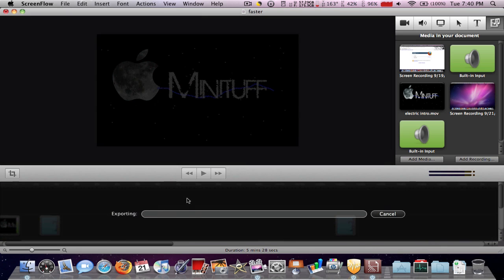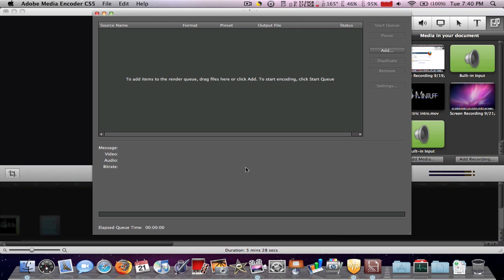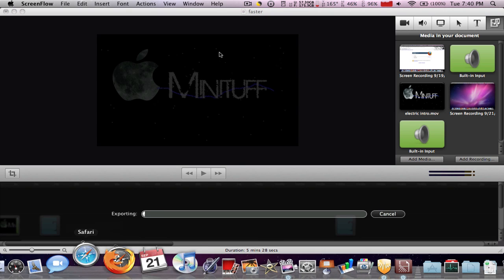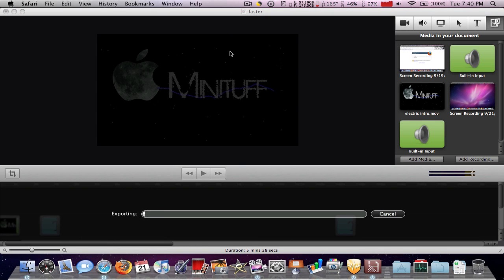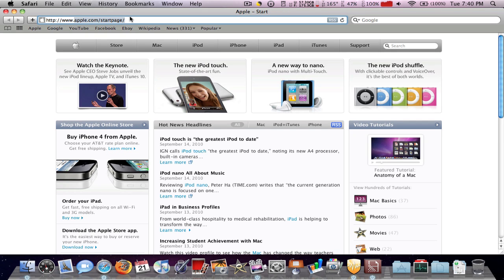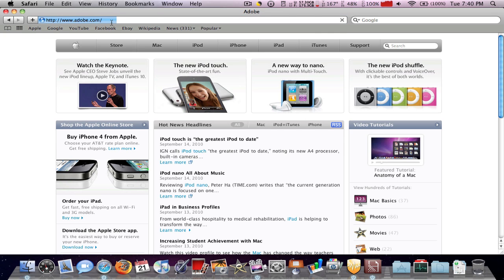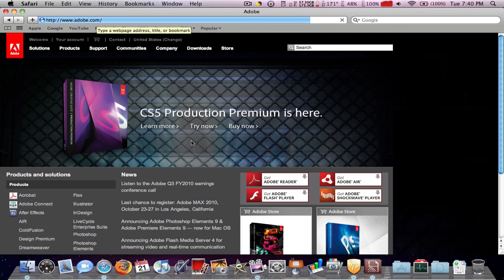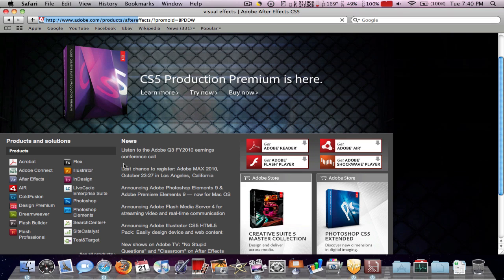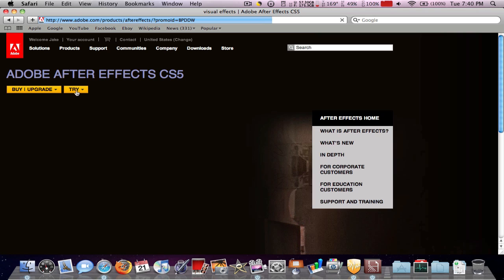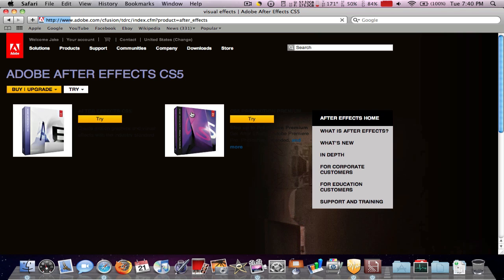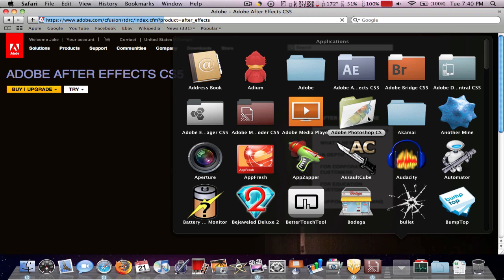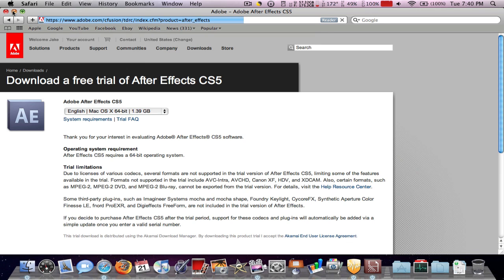I'm going to be using Adobe Media Encoder. To get this, what I did was I went to Adobe.com and I went to After Effects and I clicked try. I downloaded this and I got all these products that came with it except for Photoshop. So that's where I got this from.